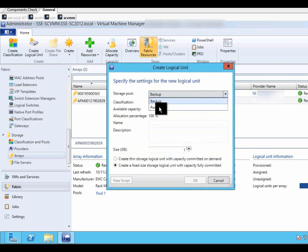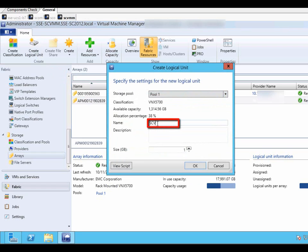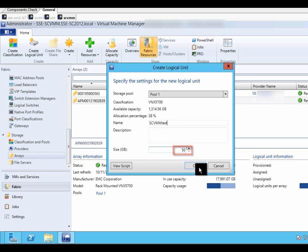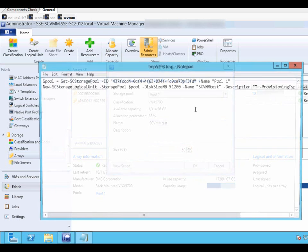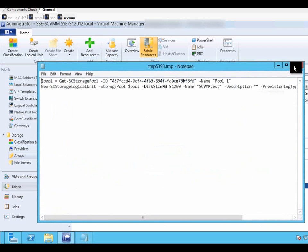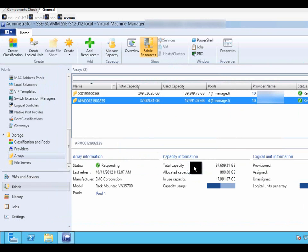We choose pool 1, and it is on a VNX 5700. Input the name and the size of the LUN you require. In this case it is going to be 50GB. You can view the script that will be generated to create the LUN. Click OK.